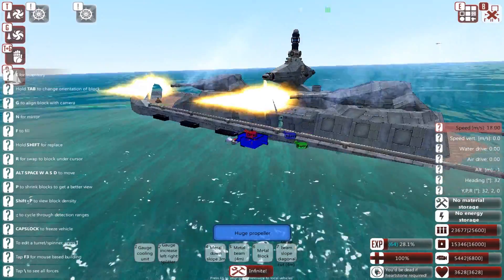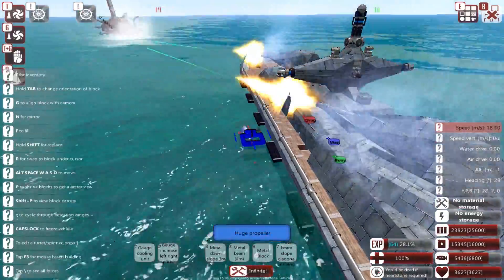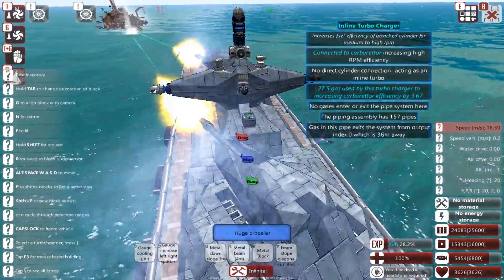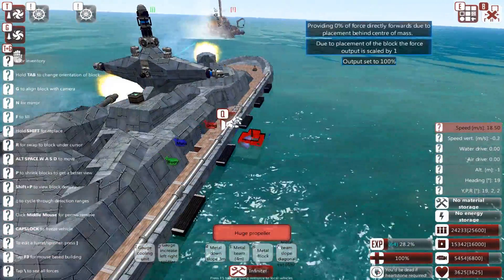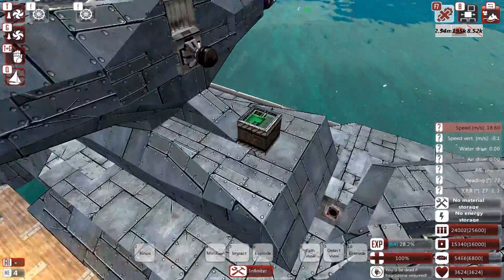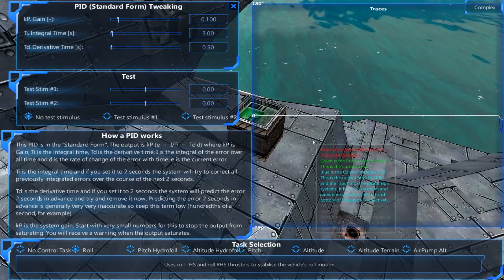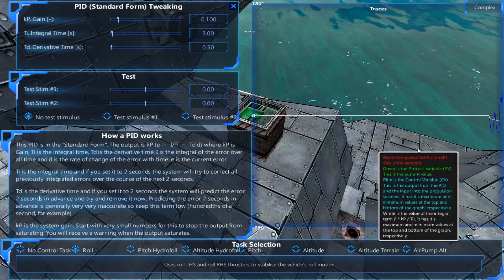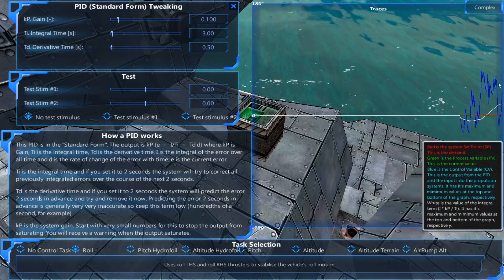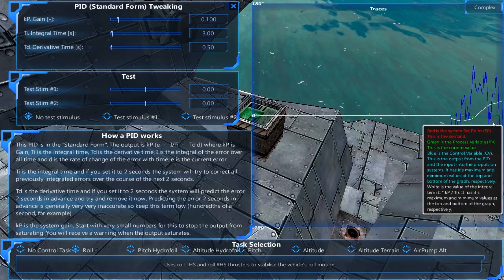If I remove these thrusters though — the upwards-facing ones — and compare, you'll see a much, much greater movement.